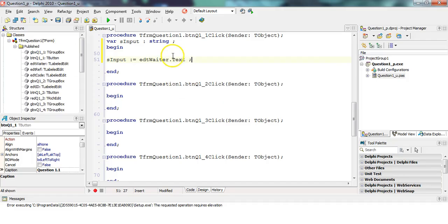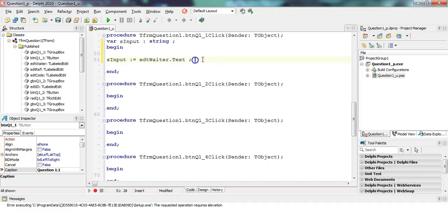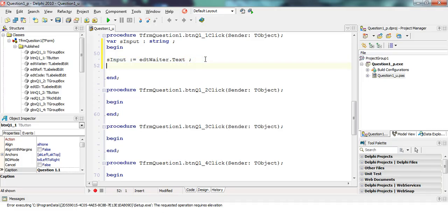So EDT waiter dot text. Now, that is a string and that is a string. So we don't need to convert anything. Okay, great. That's it.